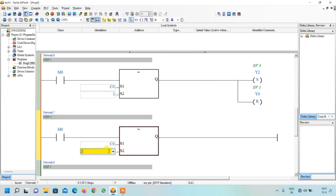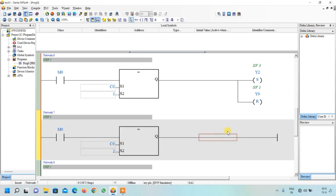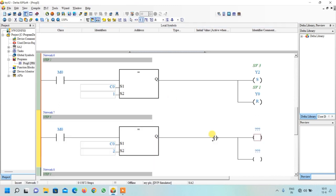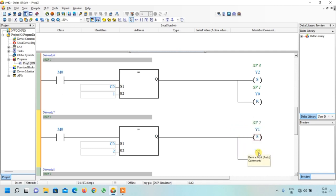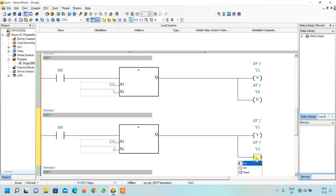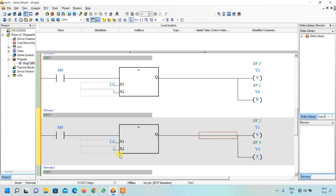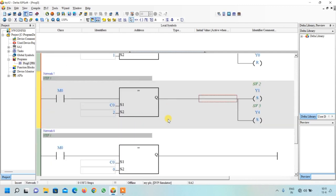For Step 3, change the comparison value to 2. When the counter equals 2, after three seconds, cylinder 2 and cylinder 5 should advance. We need two outputs: write Y1 for cylinder 2 and select Set, then write Y4 for cylinder 5 and select Set.